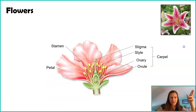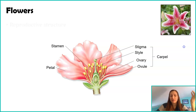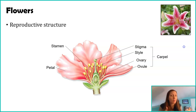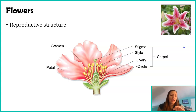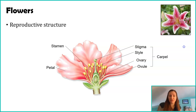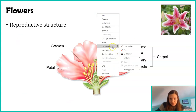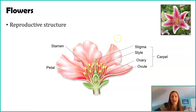Before we talk about the life cycle, it's important to talk about the flower because the flower actually is a reproductive structure in and of itself. It has male parts and it has female parts. This flower is already sketched — I encourage you in your notes to draw this flower and highlight the different parts.